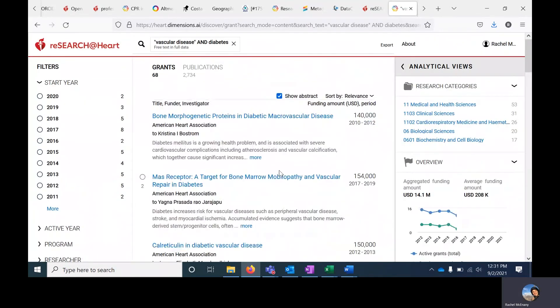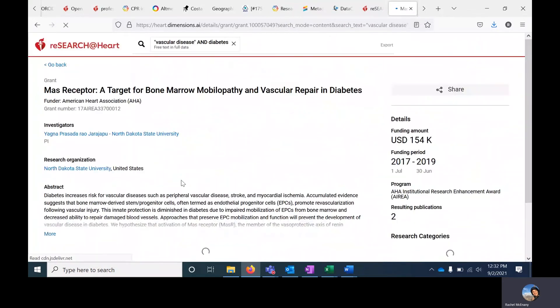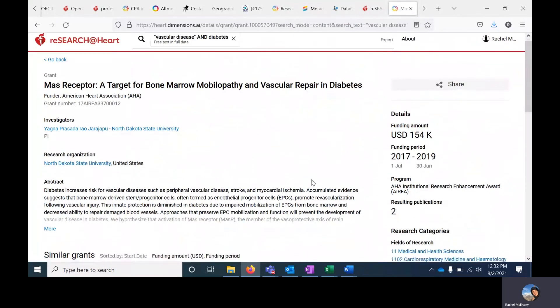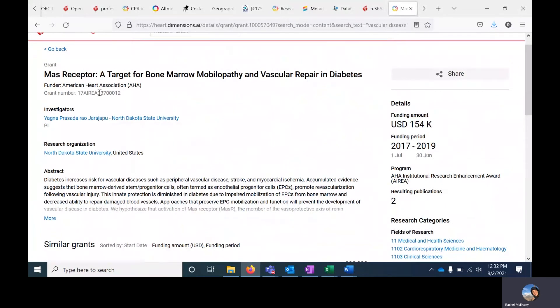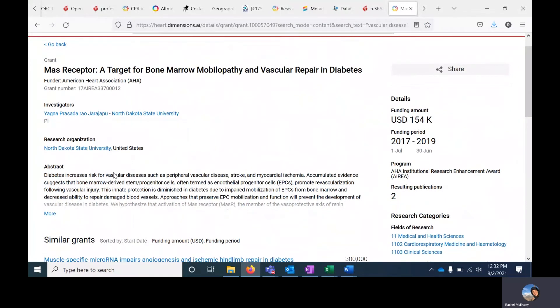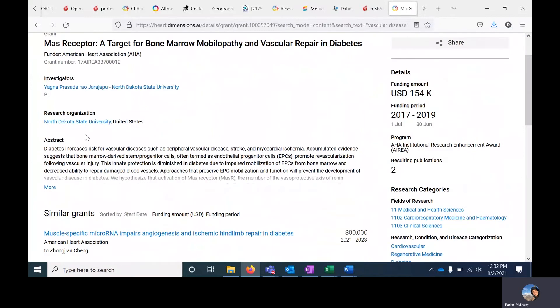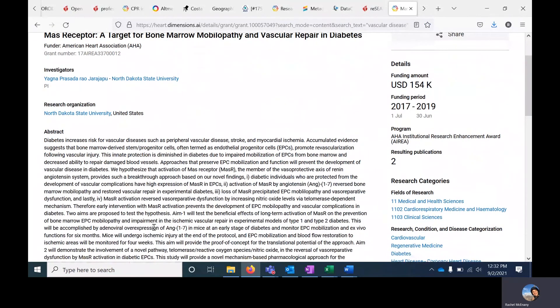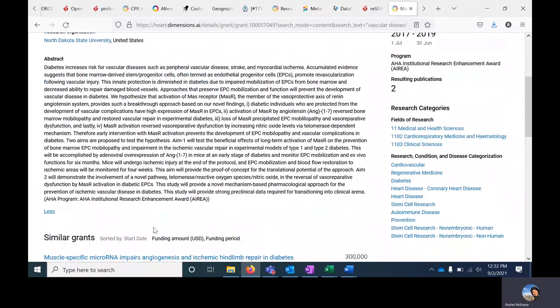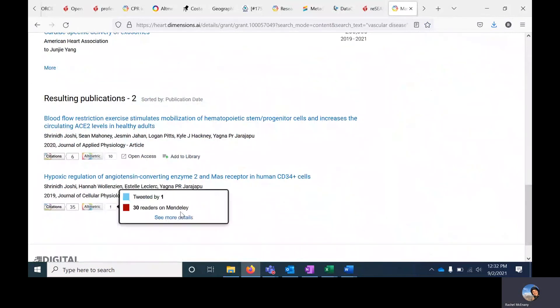If I want to look at a specific grant, I can click on the title of that award. It will take me to a new page with additional information, including the award ID, the funded investigator, the organization the research was conducted at. It includes an abstract, which is just a summary of the project, and will also list similar grants and resulting publications from this award.